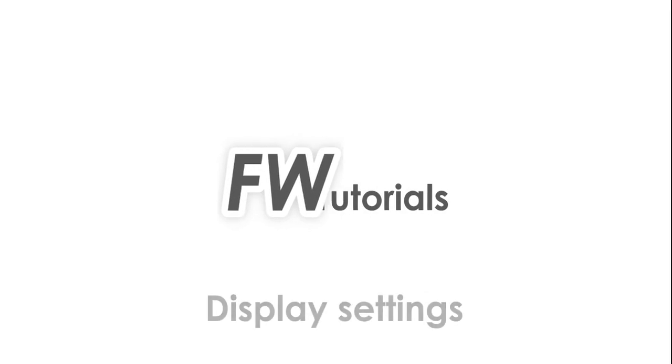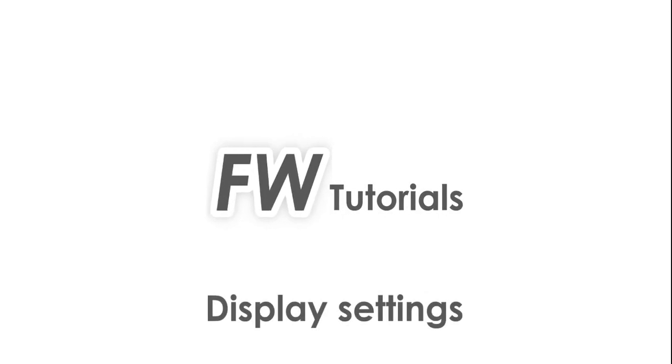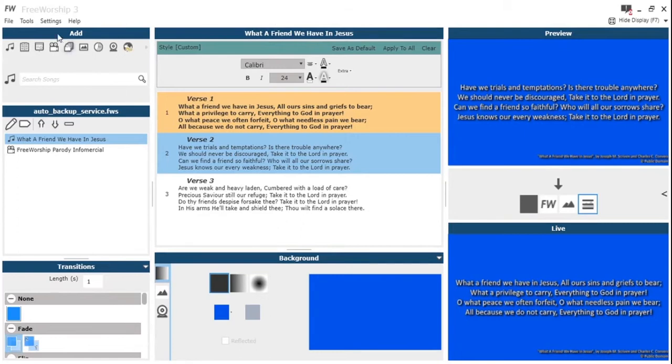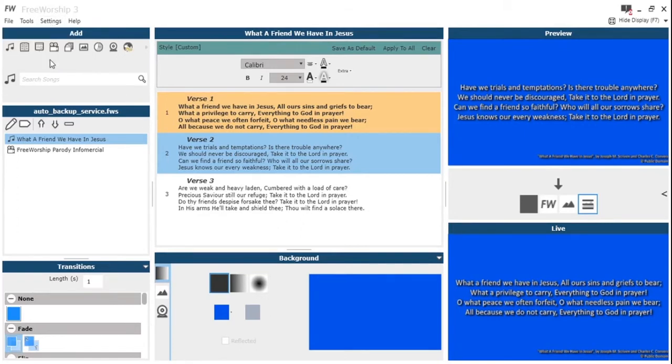Hey this is Peter at Free Worship with a tutorial on the display settings. This is a vital part to enable you to display how you want.